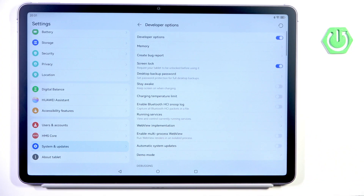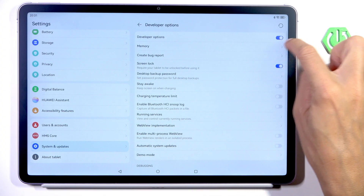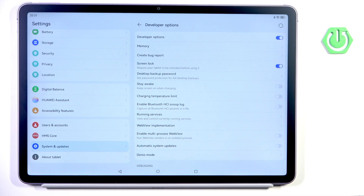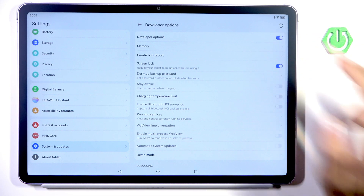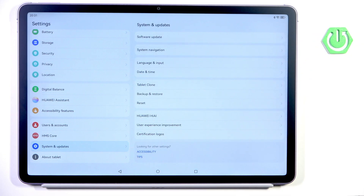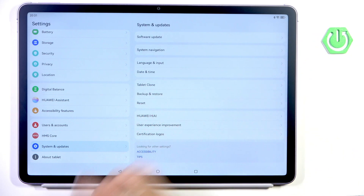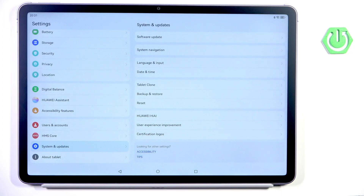Once you want to hide them again, just unmark the toggle indicator. As you can see, it disappeared from the system panel. Thank you for watching — please subscribe to our channel and leave a thumbs up.